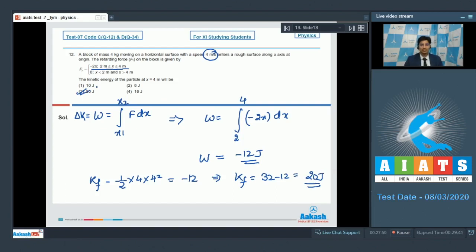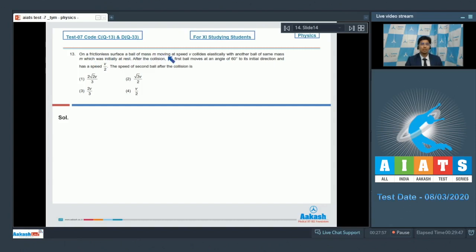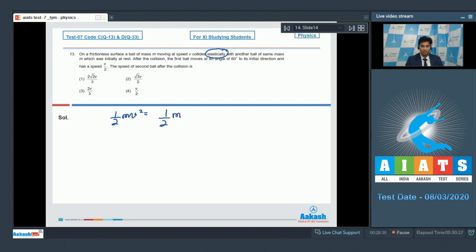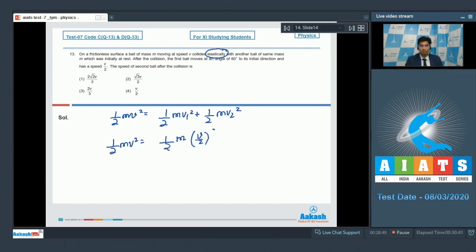Now let us solve question number 13. On a frictionless surface, a ball of mass m moving at speed v collides elastically with another ball of the same mass m which was initially at rest. After the collision, the first ball moves at an angle of 60 degrees to its initial direction and has a speed v/2. The speed of the second ball after the collision is — since this is an elastic collision, kinetic energy is conserved. We can write that half mv squared equals half m(v/2) squared plus half mv2 squared. On solving, we get v2 equal to root 3 v by 2.